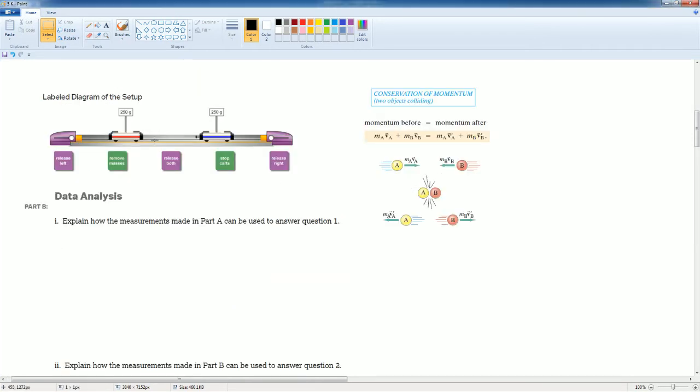So based on this, I can set up this lab. What you have here are two carts on a horizontal surface. They both have the same mass.